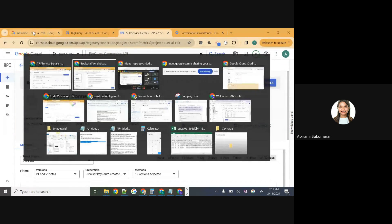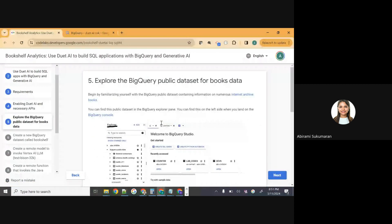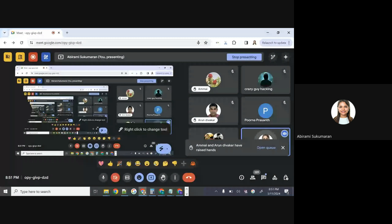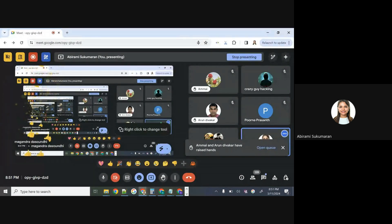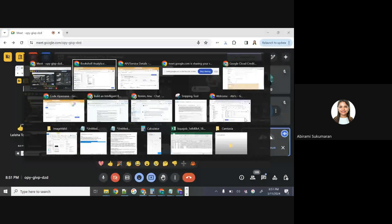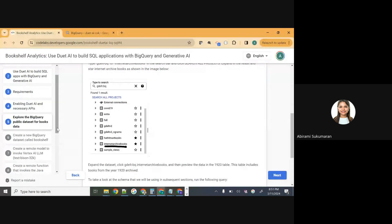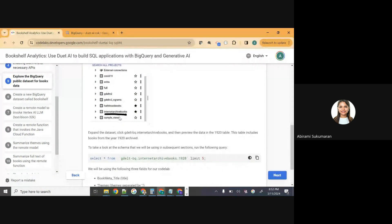Now we are moving on to step five — exploring the dataset we're going to use today. Now that we have enabled all necessary APIs, the next step is actually looking at the data. We decided to do some kind of generative AI insights on bookshelf data or books dataset. Where is the dataset, what does it look like? We're going to use a publicly available dataset — the BigQuery public dataset under the GDELT-BQ project, where they digitized books to archive them reliably and at scale.